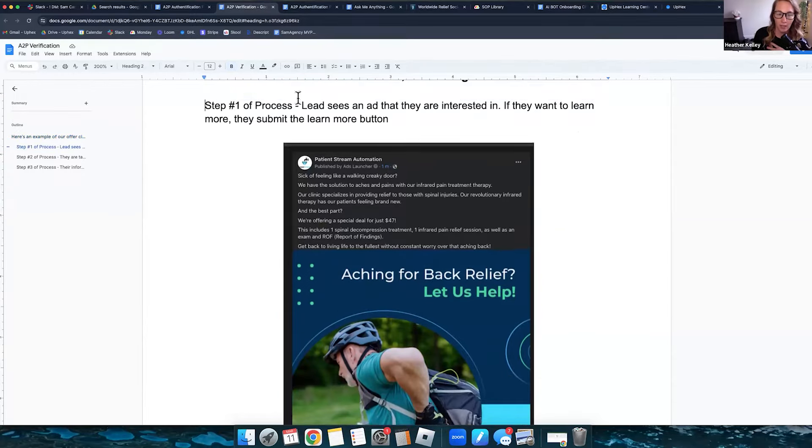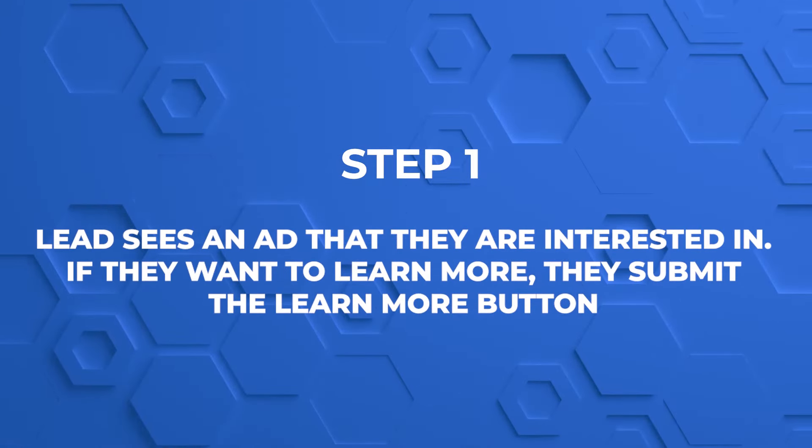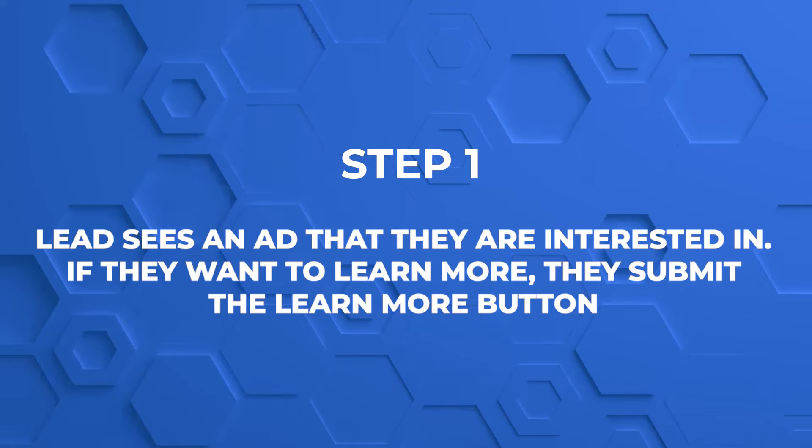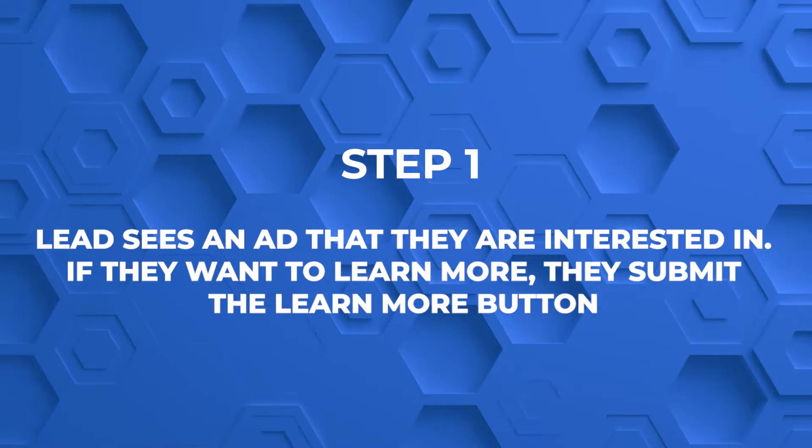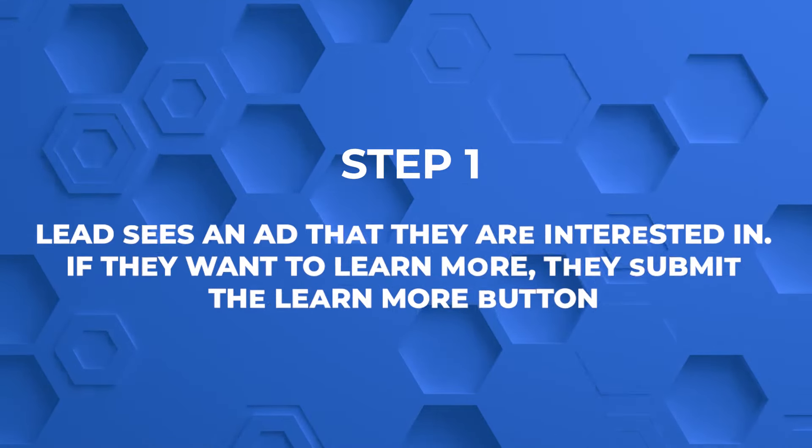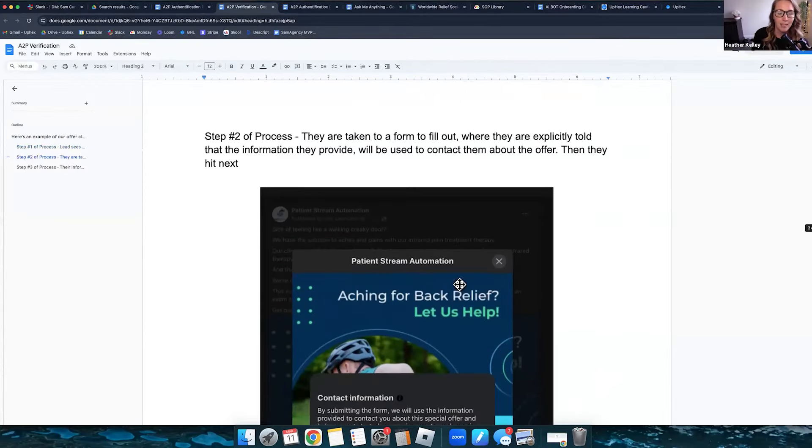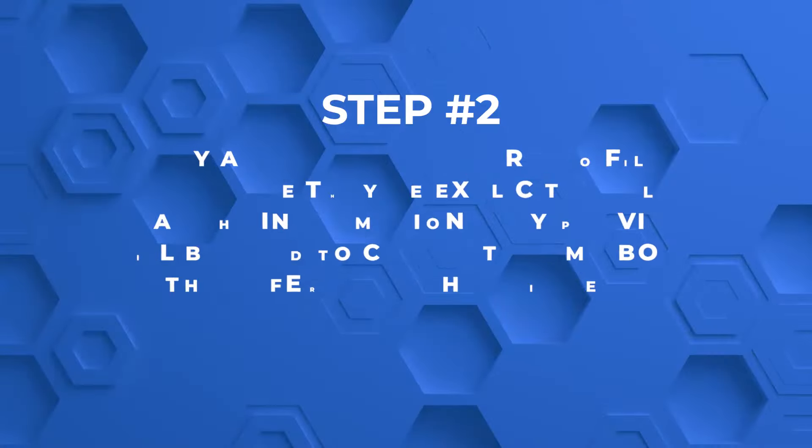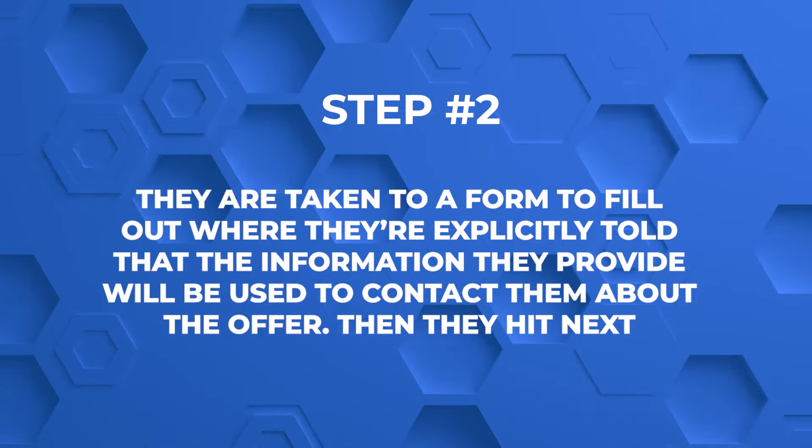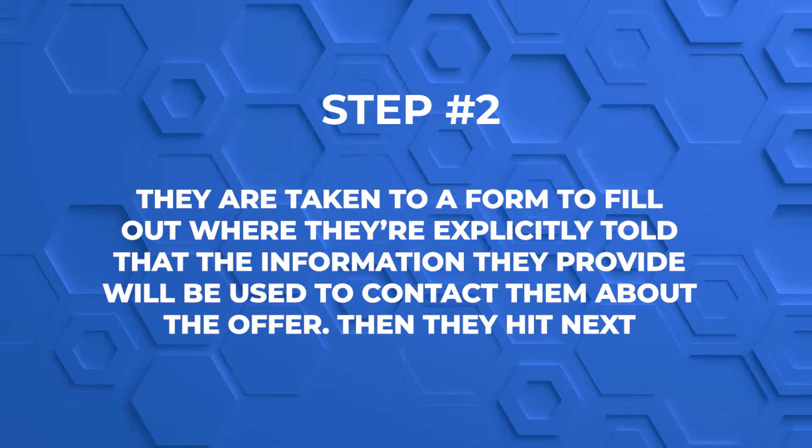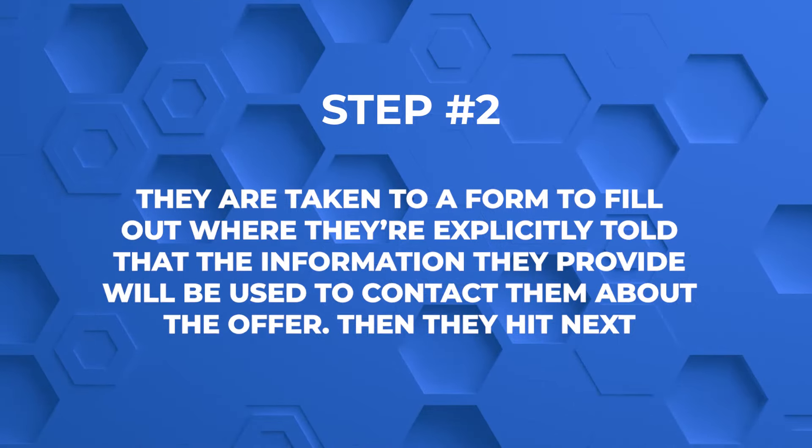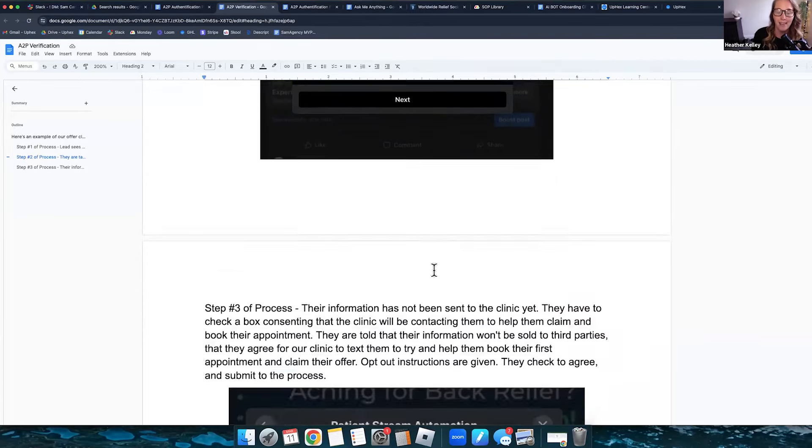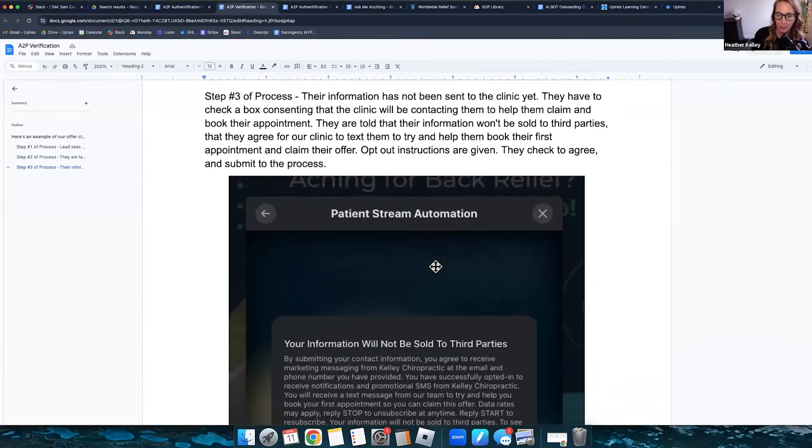Step one, the leads see an ad that they're interested in. If they want to learn more, they submit the learn more button. So I took a screenshot of the first step and what that looks like. Second step, they are taken to a form to fill out where they're explicitly told that the information they provide will be used to contact them about the offer. Then they hit next. So I'll take a screenshot of the next step and they fill out their info.